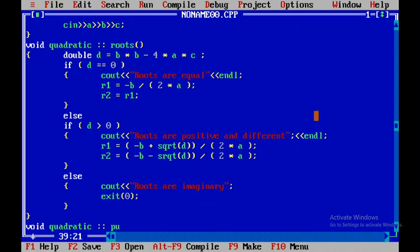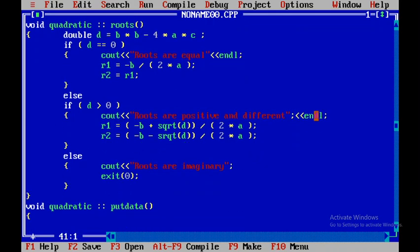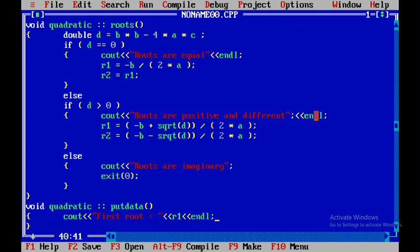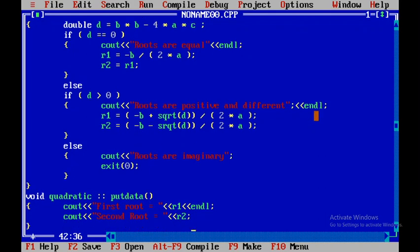Now we write void quadratic with scope resolution and put_data. This function displays the first root and second root. We use cout to display 'first root =' followed by r1, then a blank line, and 'second root =' followed by r2, ending the statement.